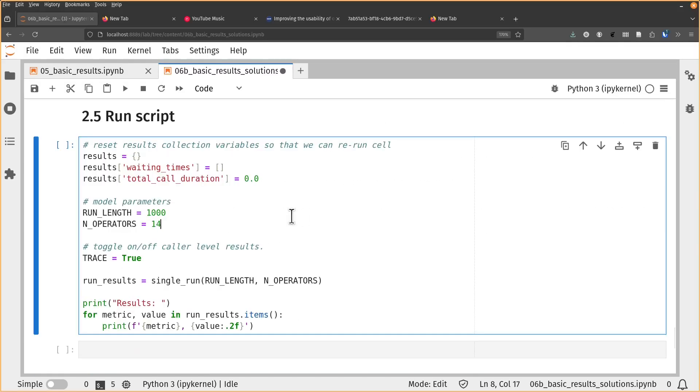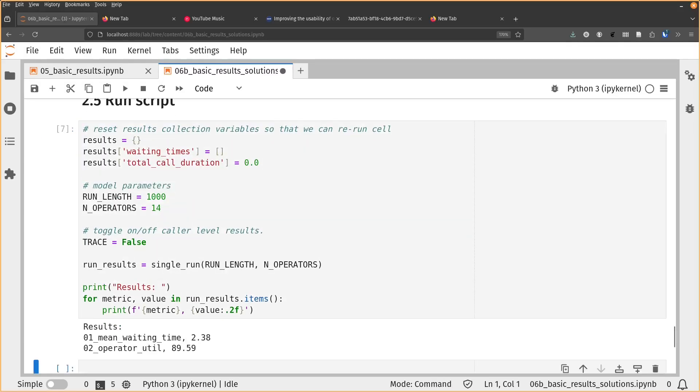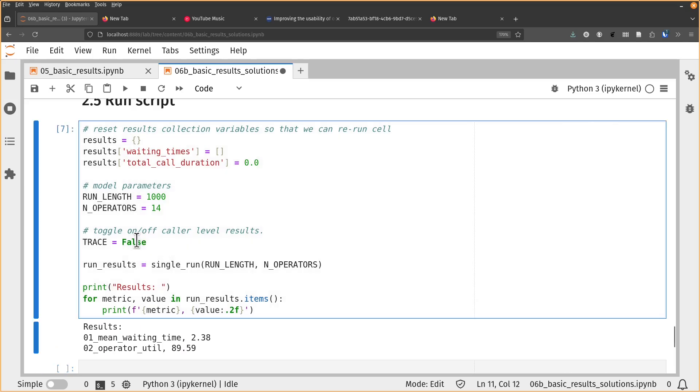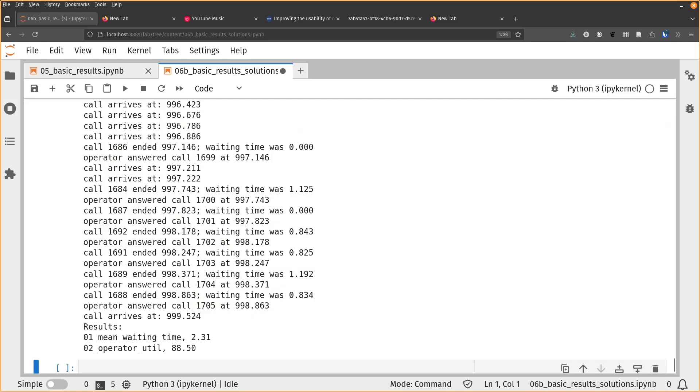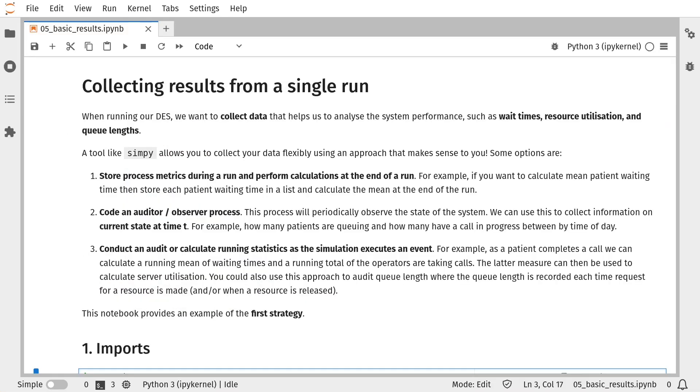I'm also going to share with you some tips about suppressing or displaying debug information as the simulation runs in order to improve user experience. So let's get going.